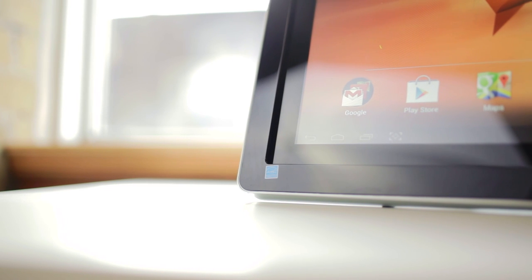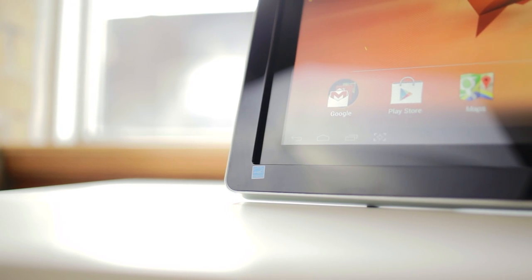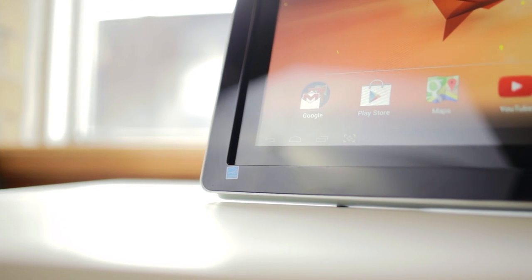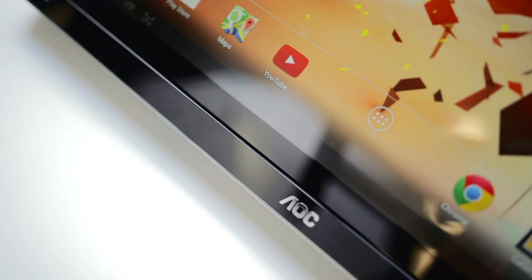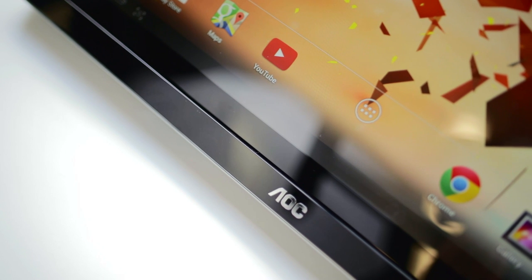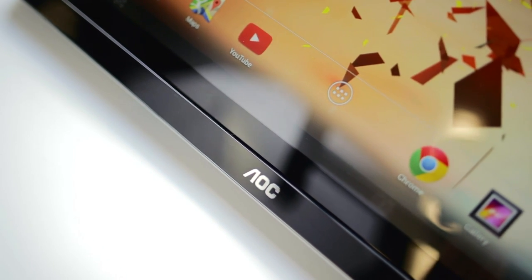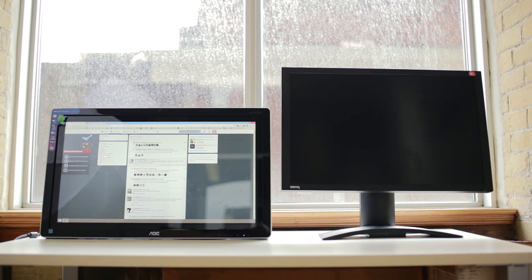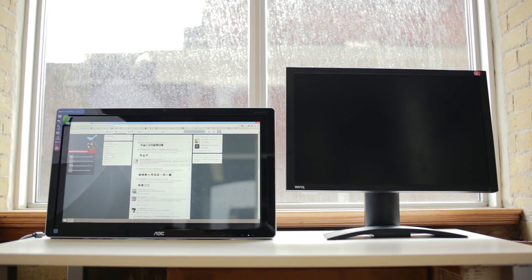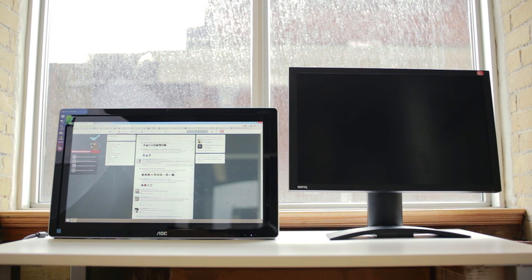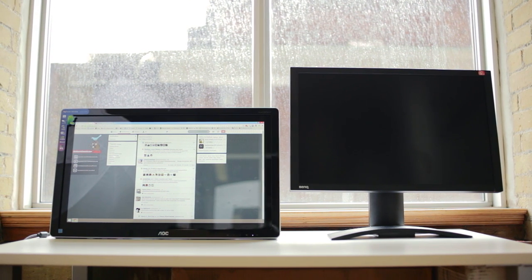The form factor is also a little strange having this dual bezel design, first the glossy outside frame, then the inside screen bezel, making this monitor actually larger than most 24-inch panels.